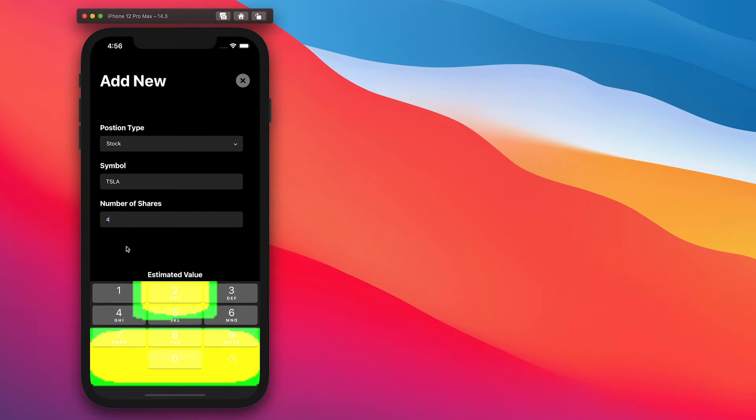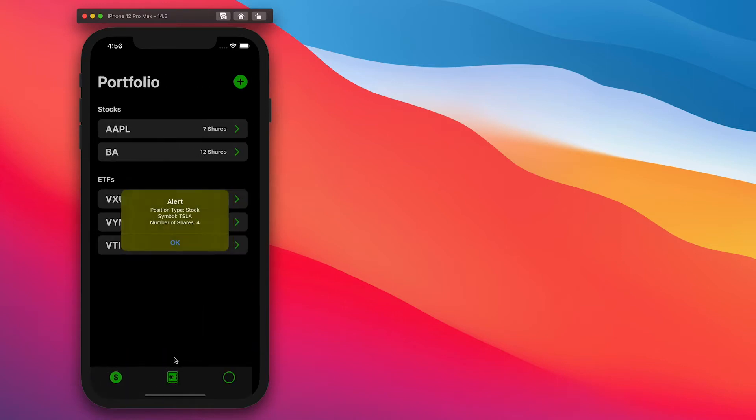And as soon as you click off, it'll automatically do the calculation to give you an estimated value. And once you're all set, we can click add to portfolio.